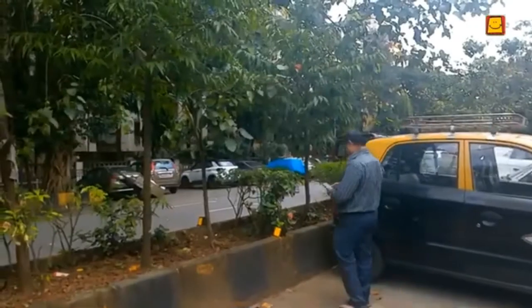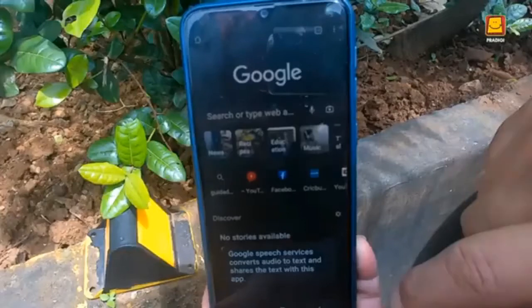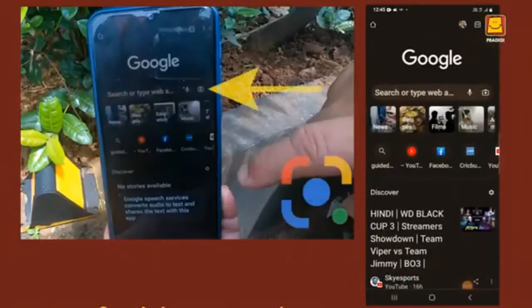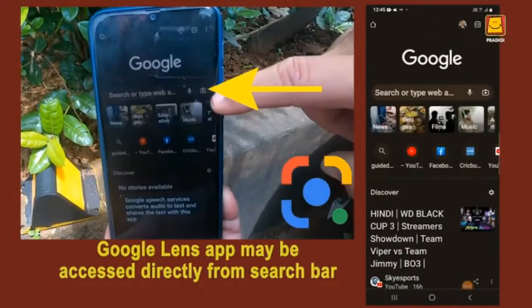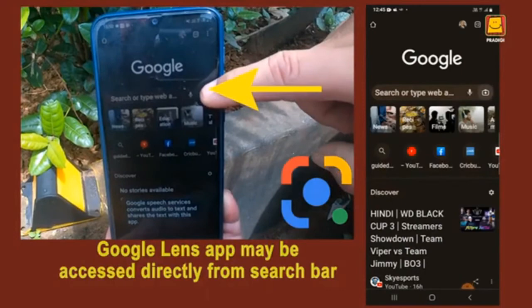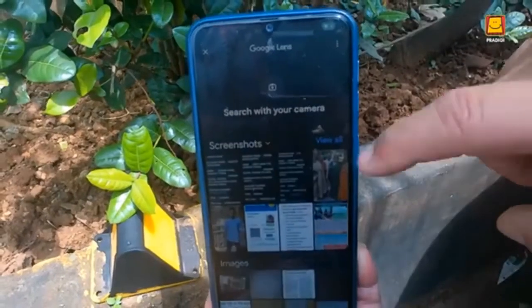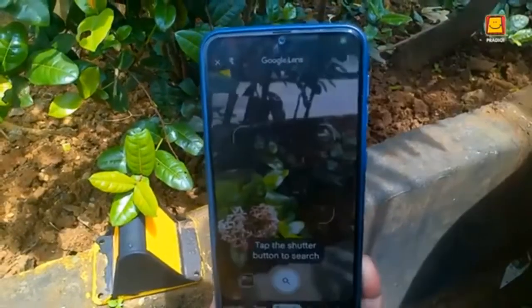The Google Lens app is pre-installed in some smartphones. In that case, you may access the Google Lens app from the search bar itself.